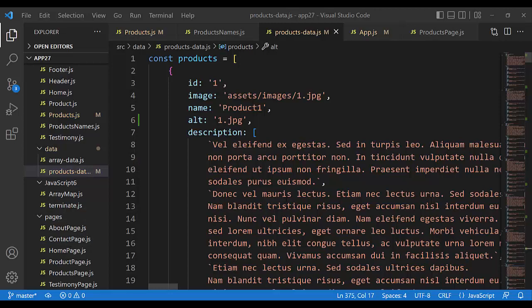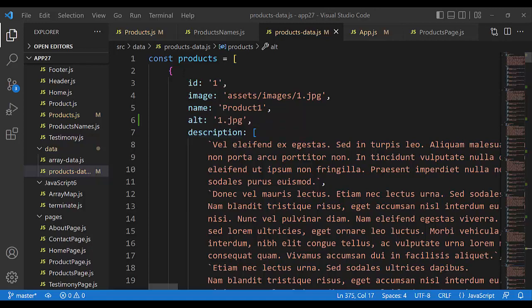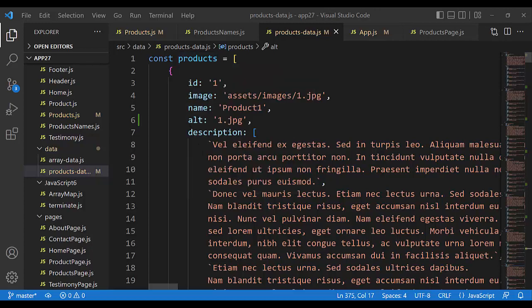First, I add the alt member in every product object. Inside the object constant products — here it is.